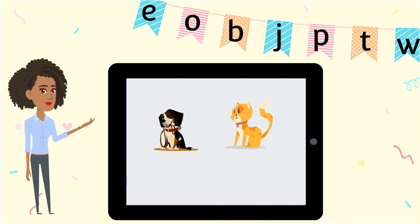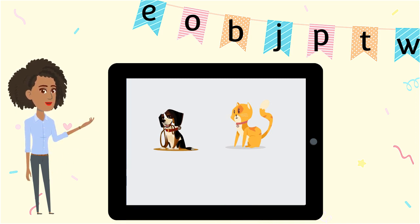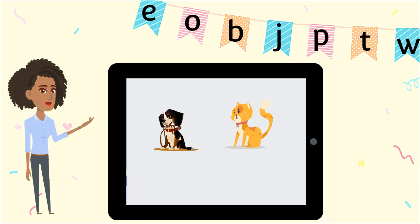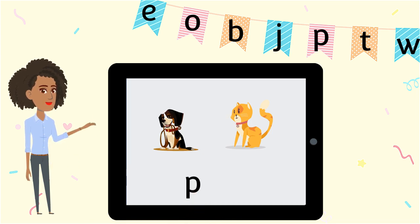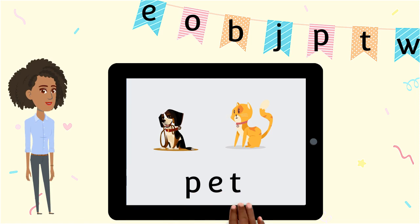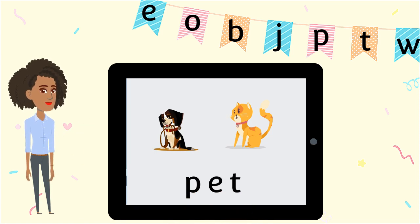Change one letter to make the word pet. A dog or cat can make a good pet. What sounds do you hear? P-E-T spells pet.